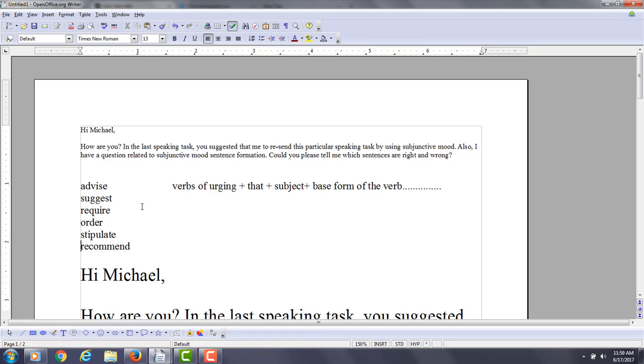So if you have a verb of urging in the main part of the sentence—I require that, I suggest that, I order that, I stipulate that, I recommend that—then you have the noun clause connector.